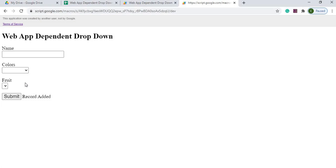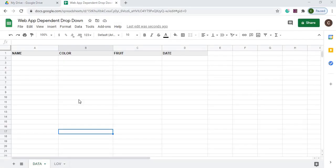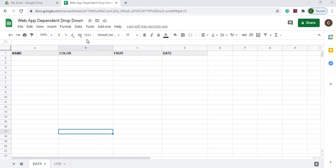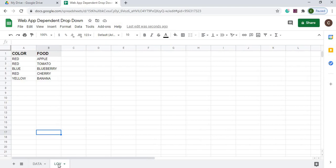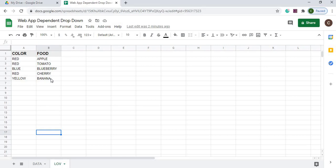Let's get started. Here I am on my Google spreadsheet. I've got one called web app dependent dropdown, and I have a data sheet where I'm storing my submit data from my web screen with name, color, fruit, and date. All I have is a header record here. And then I've got my LOV, which is list of values. Here I've got my colors and my food, so I've got red matching up with red food, blue with blue food, and yellow with yellow food.